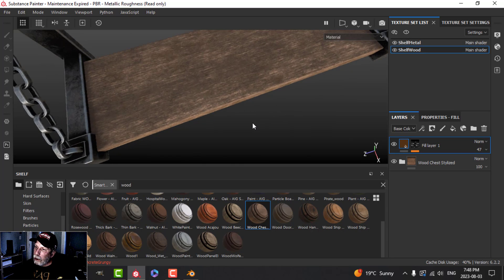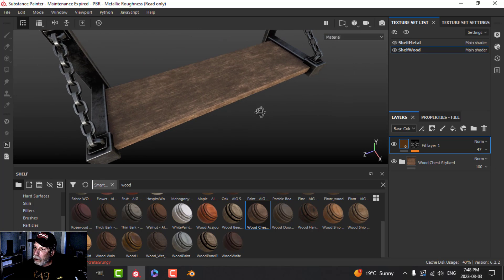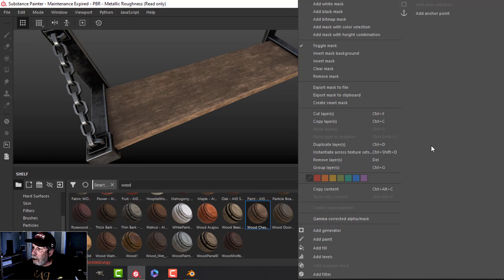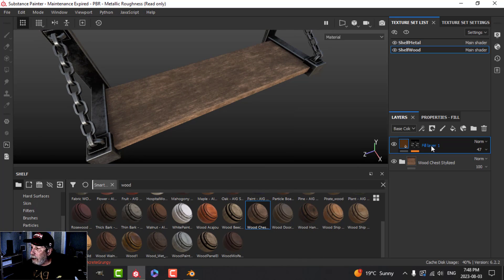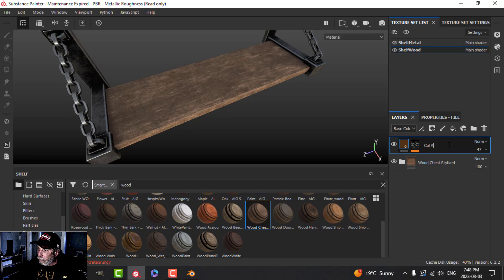We could do a couple of those layers if we wanted to. Let's do another one — I'll call it Var One.